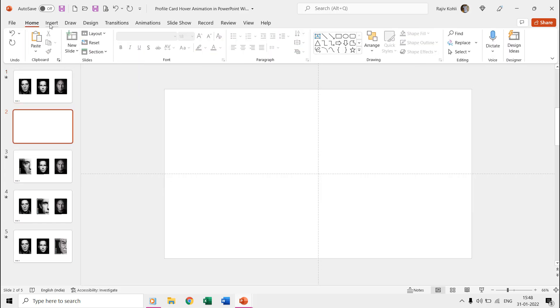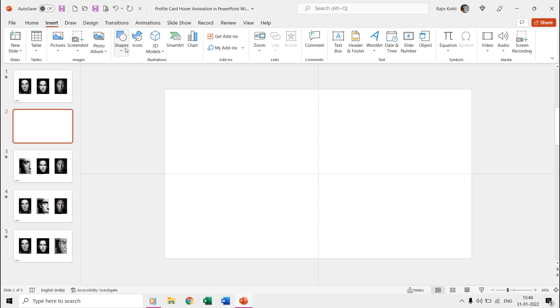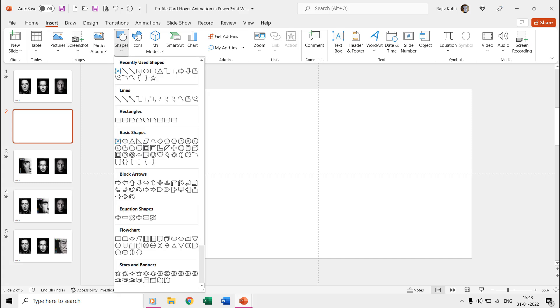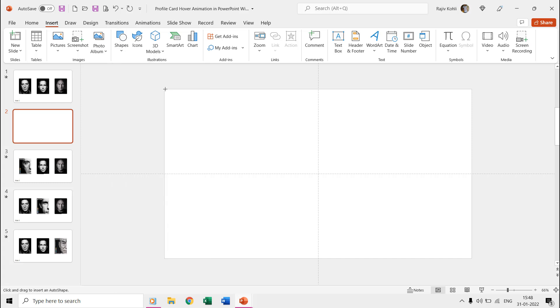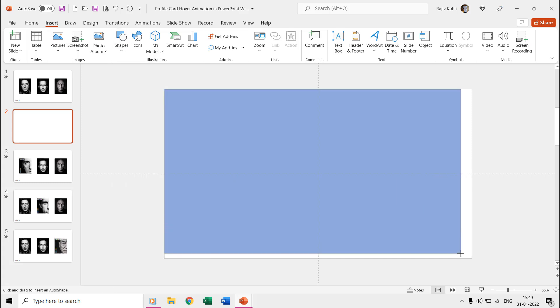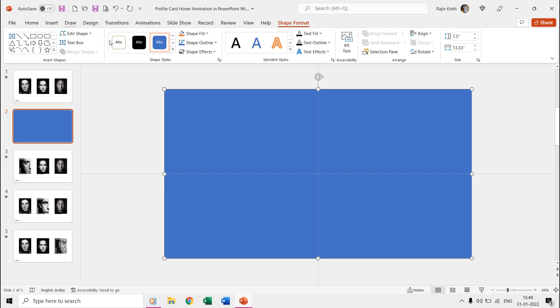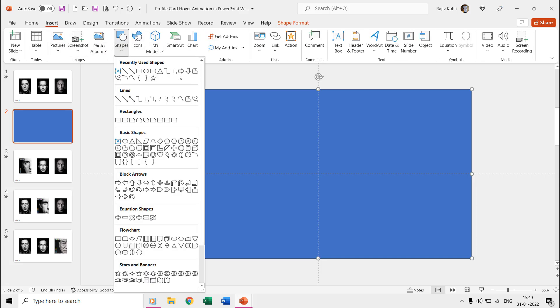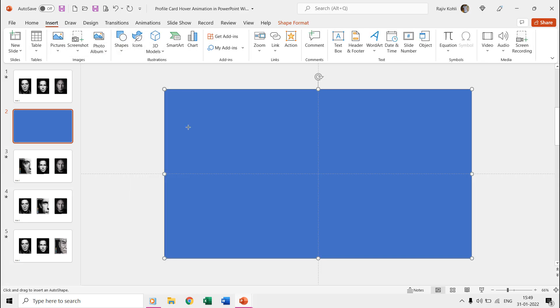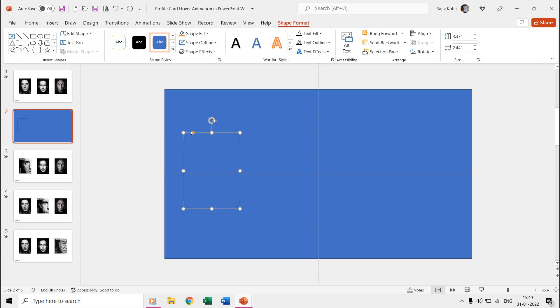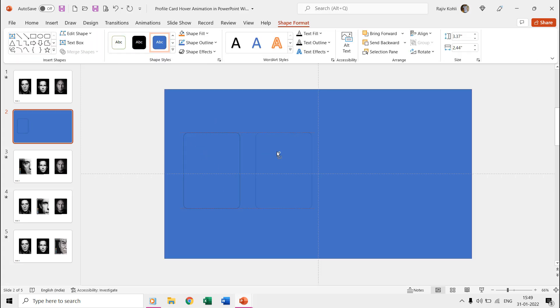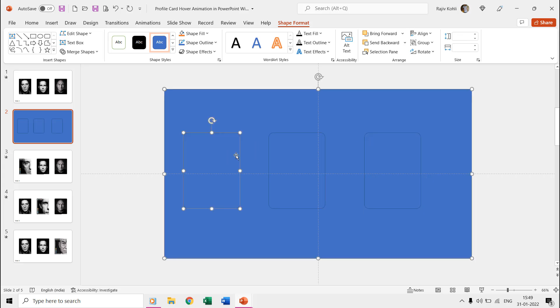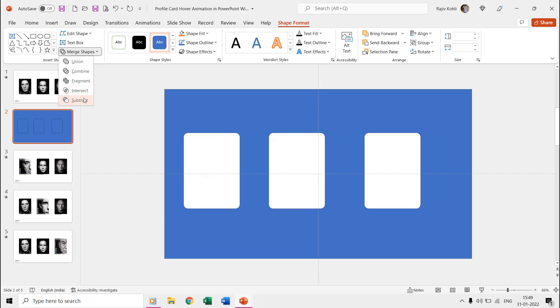You can easily make these kinds of subtracted shapes by drawing a full slide size rectangle first and then drawing three rounded corner rectangles on top of it. Then select the larger rectangle first and then the rounded corner rectangles and use merge shape, subtract command from the shape format tab.